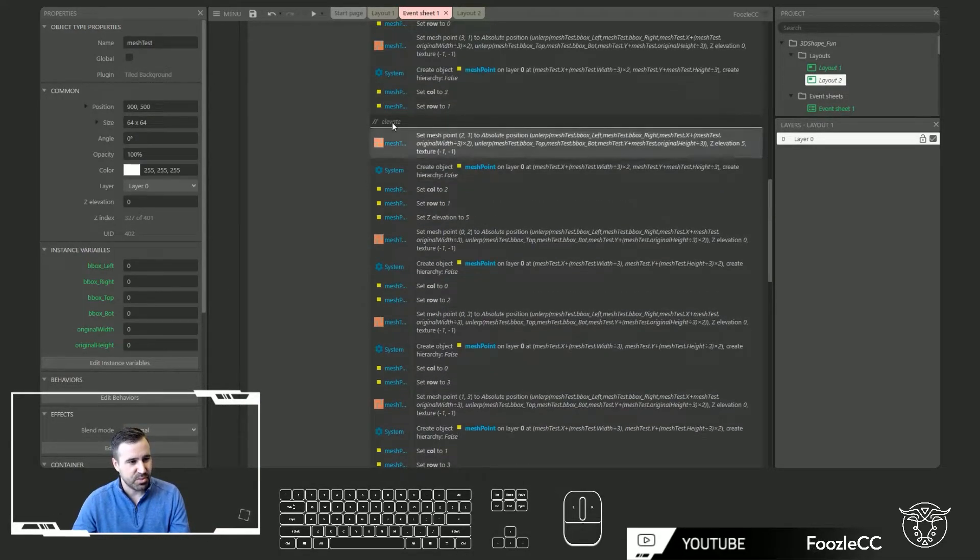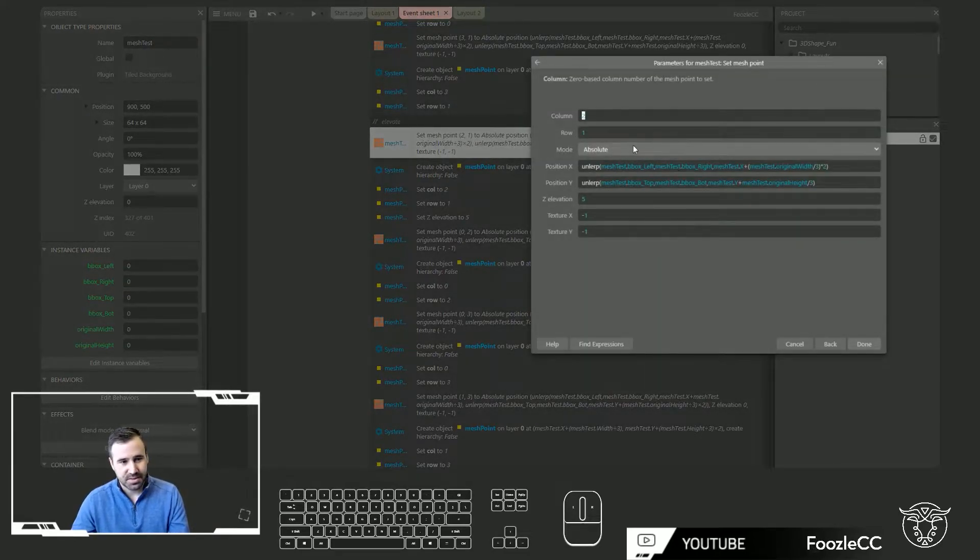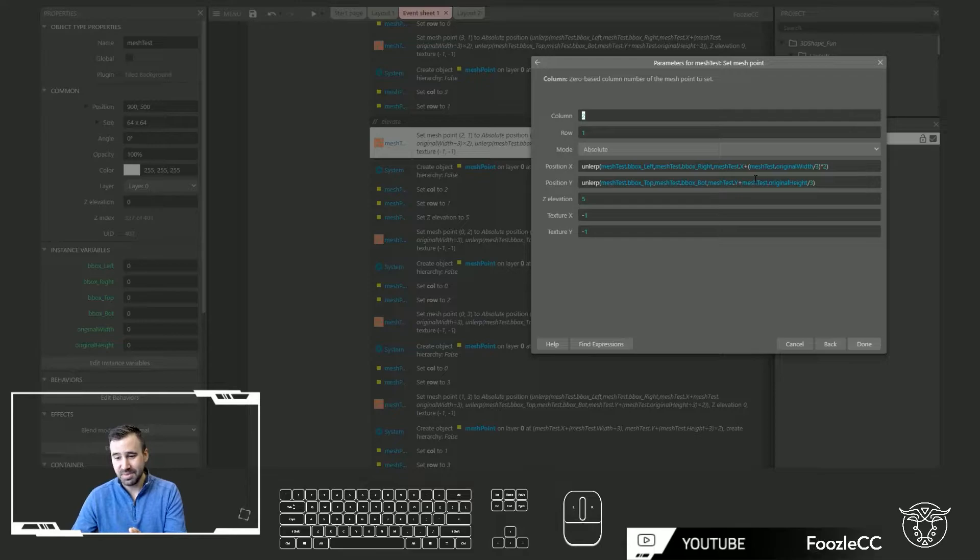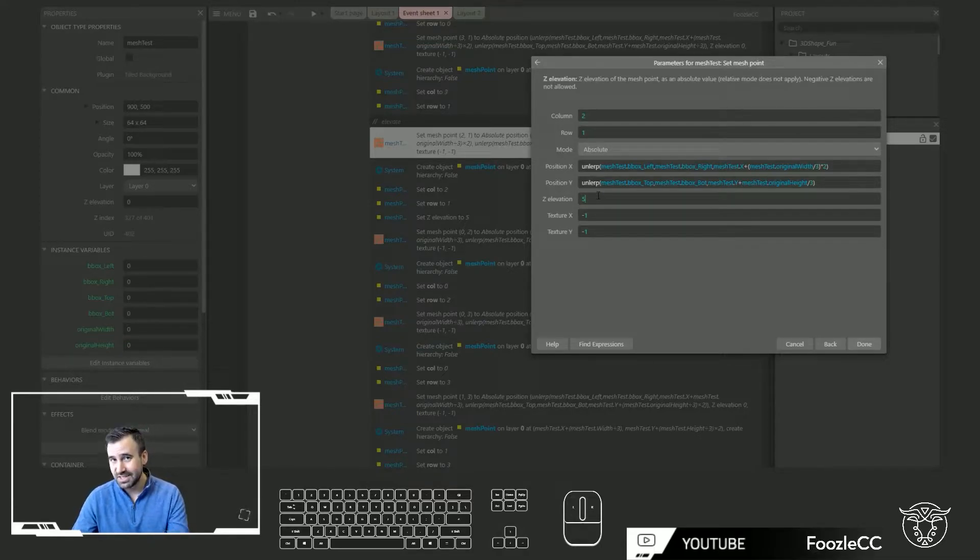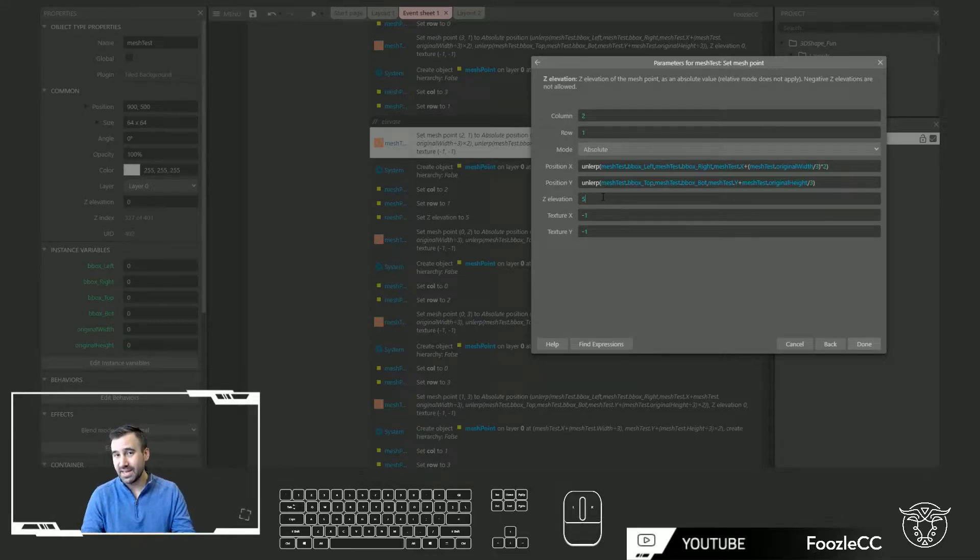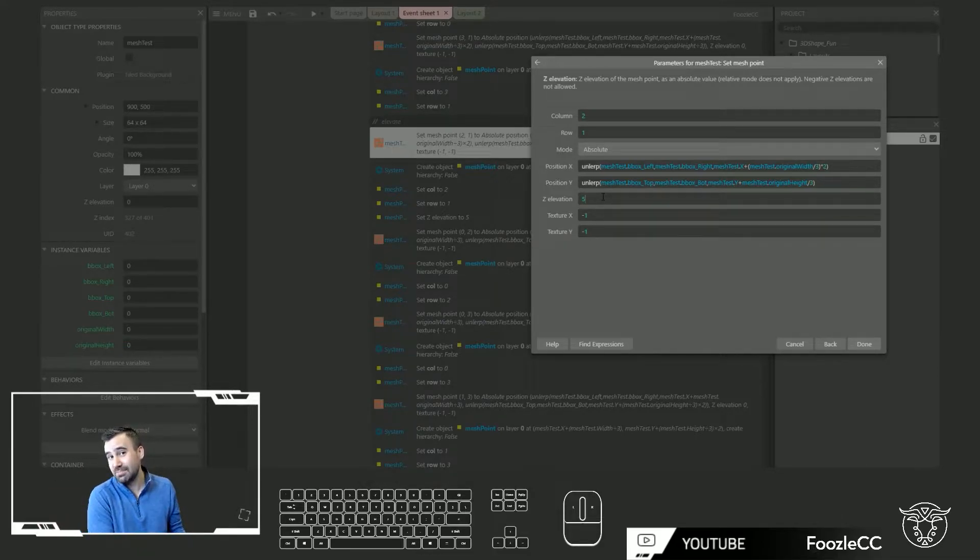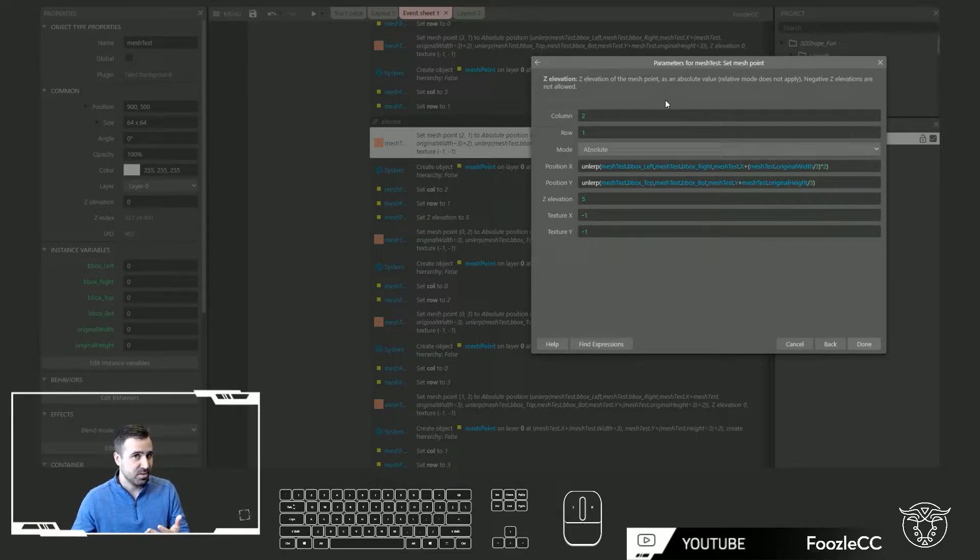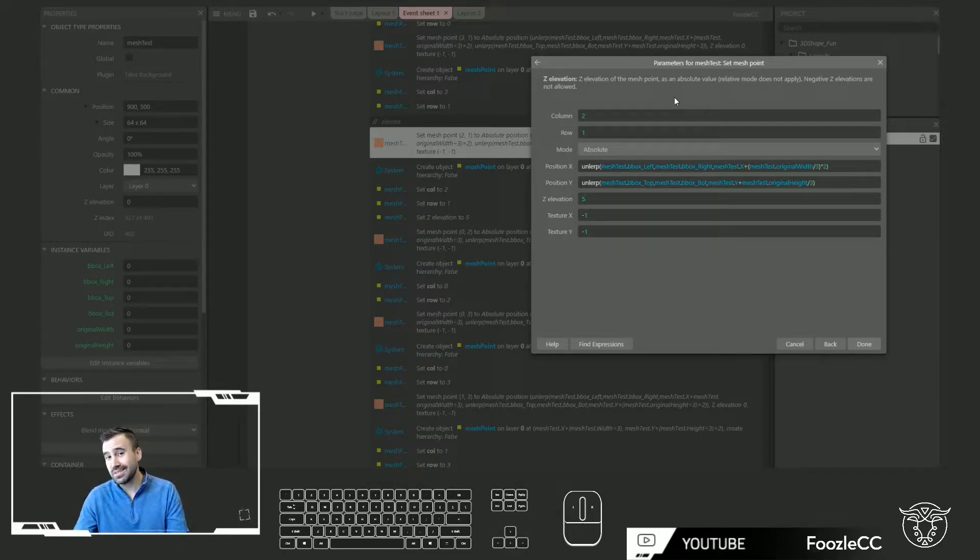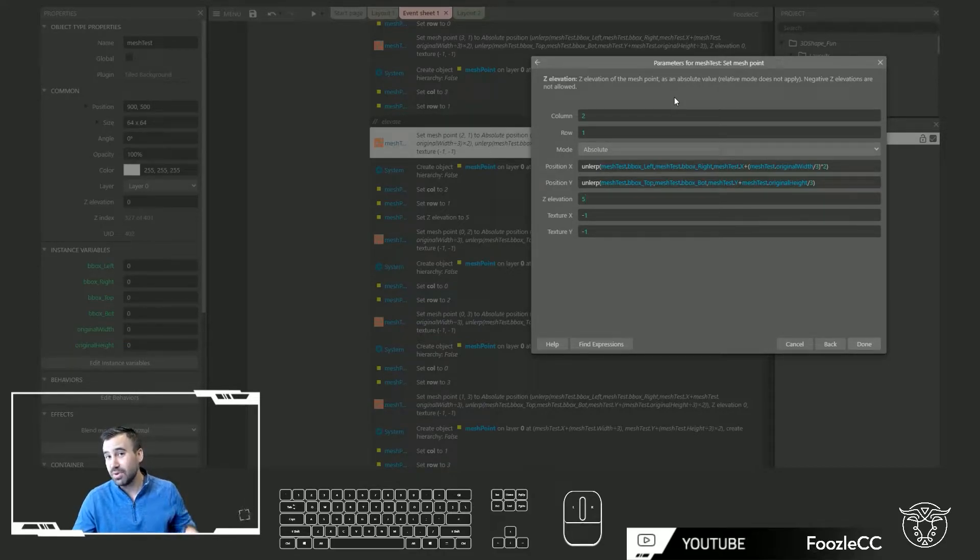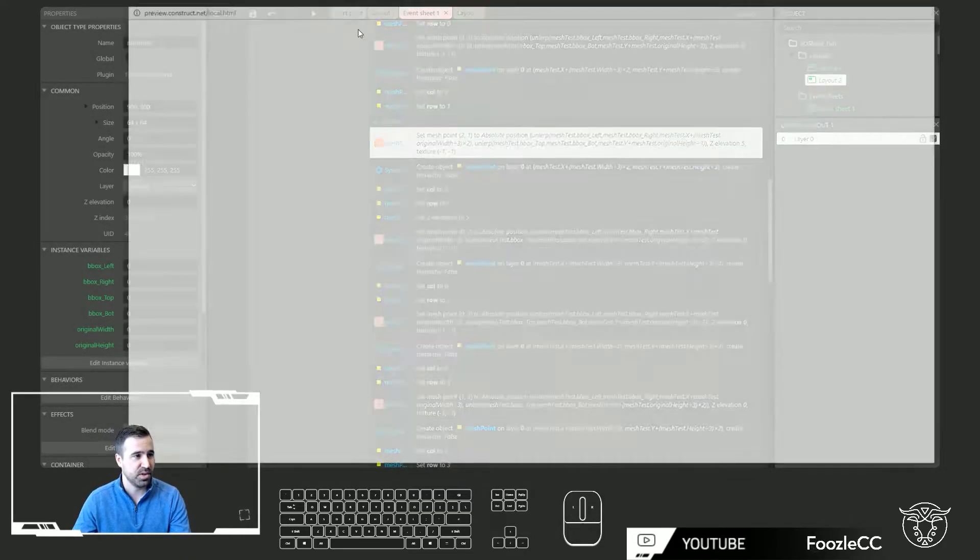I went through and I unlerped like I typically would between the bounding boxes and where I want the point to be. But now I've got this Z elevation. And instead of always being zero I can now give it depth, which means I can replicate complex shapes. Now I'm only going to do a cube but you can imagine if you get pretty clever you can write some functions and some routines to generate more complex geometry. So let's go ahead and give this a play.